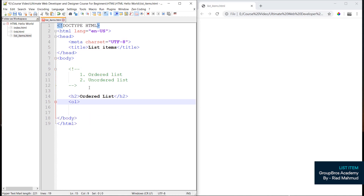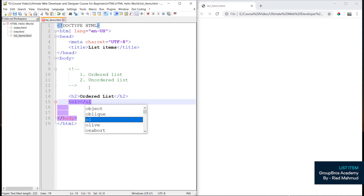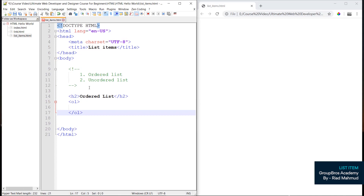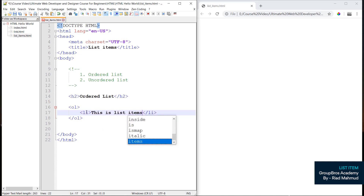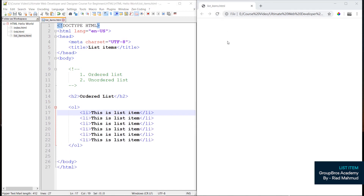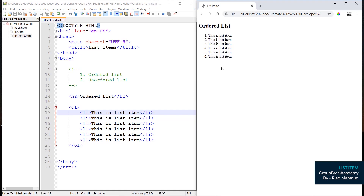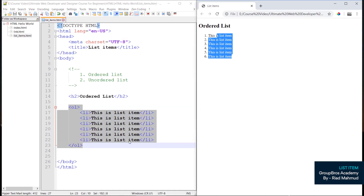We are going to click the h2 tag and write the ordered list. We will close the item tag and press enter. The ordered list tag is ol, and the list item tag is li. This is the start tag for the list item. We will duplicate with Ctrl+D, then save and reload. By default, the ordered list shows 1, 2, 3, 4, 5, 6.